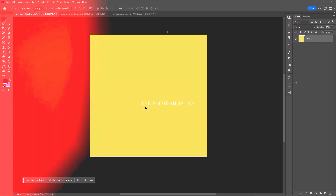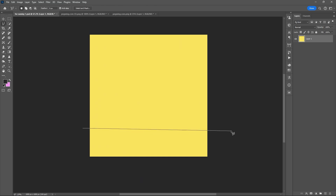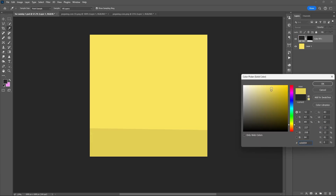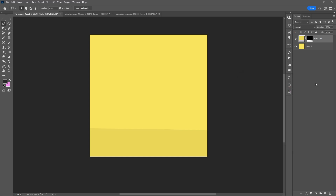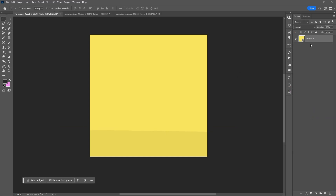Welcome to Photoshop Lab. Let's start by using the Lasso tool, then go to adjustment layers and select Solid Color. Select both layers, then convert them into one Smart Object.